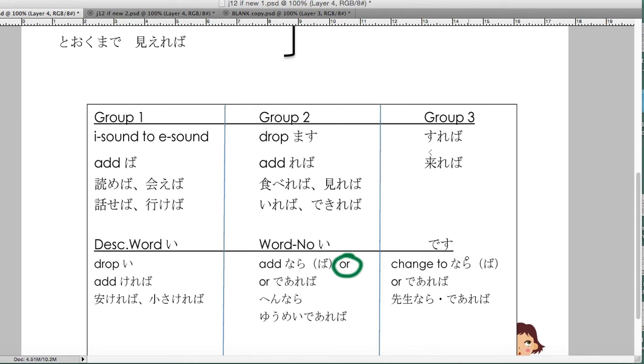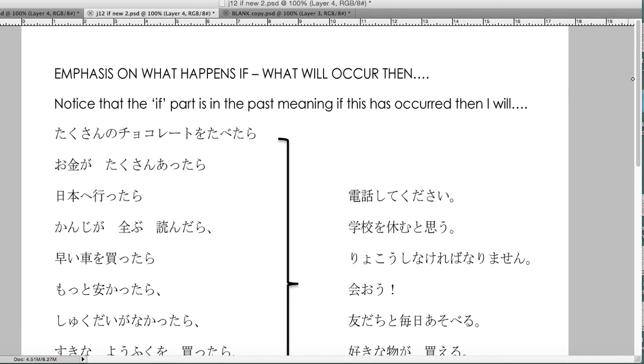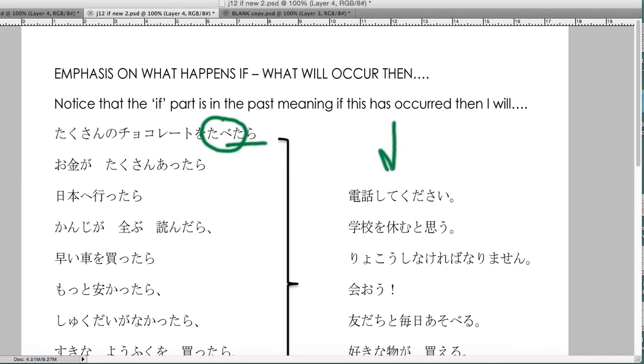The ba if-then is when you care about the if only part and not so much about what's going to happen after. If you care about what happens after, then you are looking at what we call the tara if. And here's a hint: look, this is in the past, which means after that has happened, now I'm gonna focus on what's going to happen. So okane ga takusan attara - if I had a lot of money and that happened, wow, I must travel. Then...